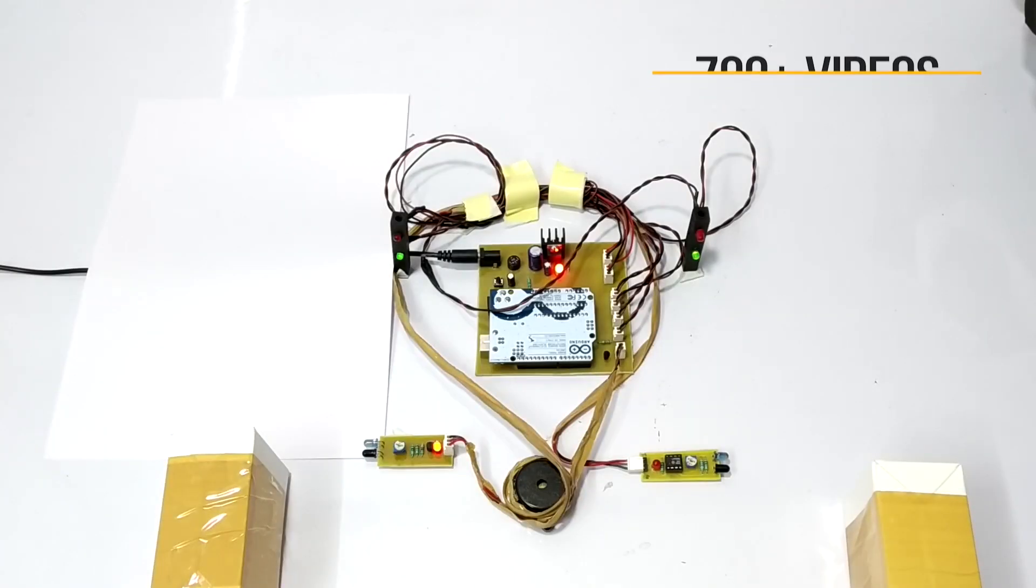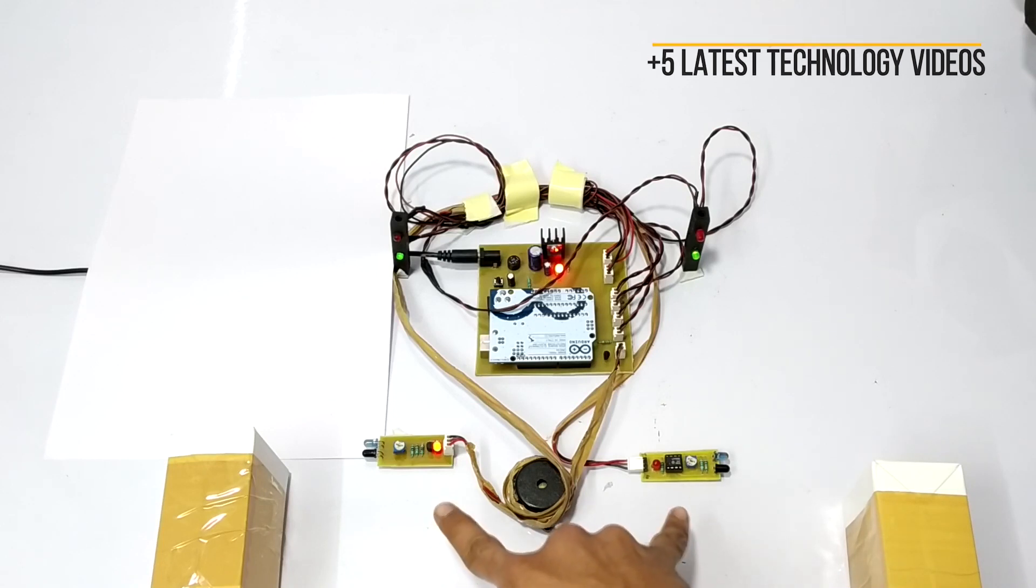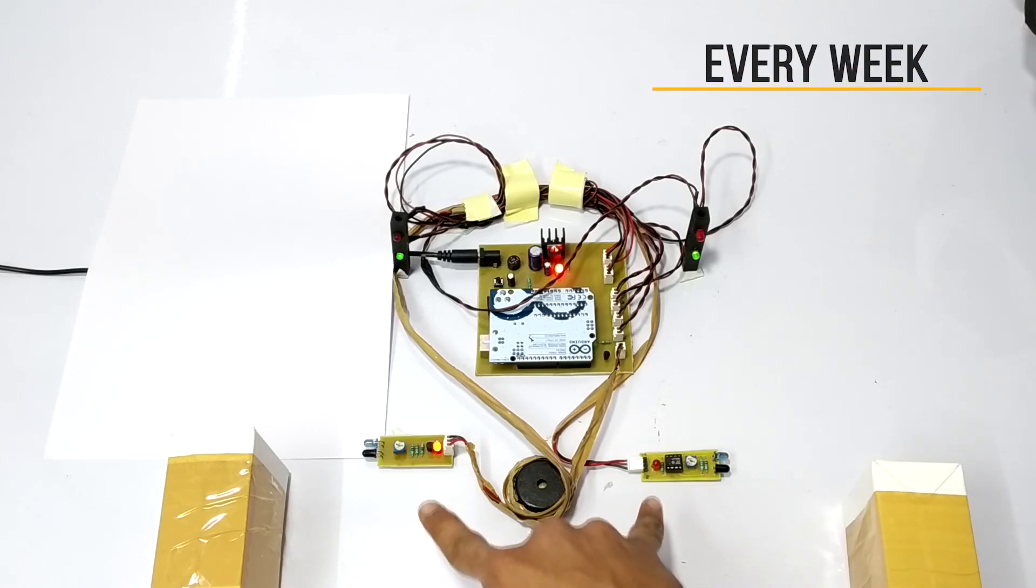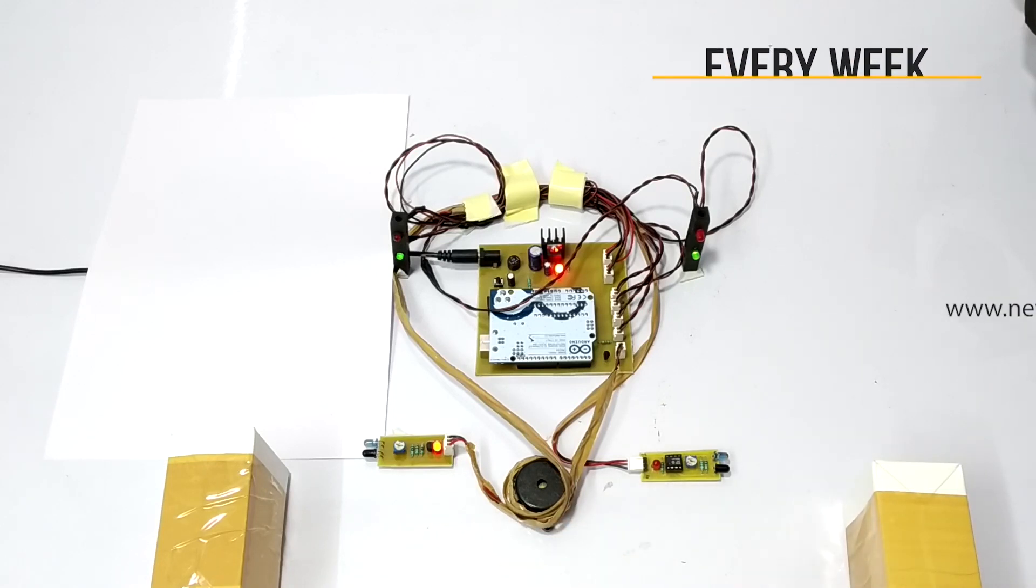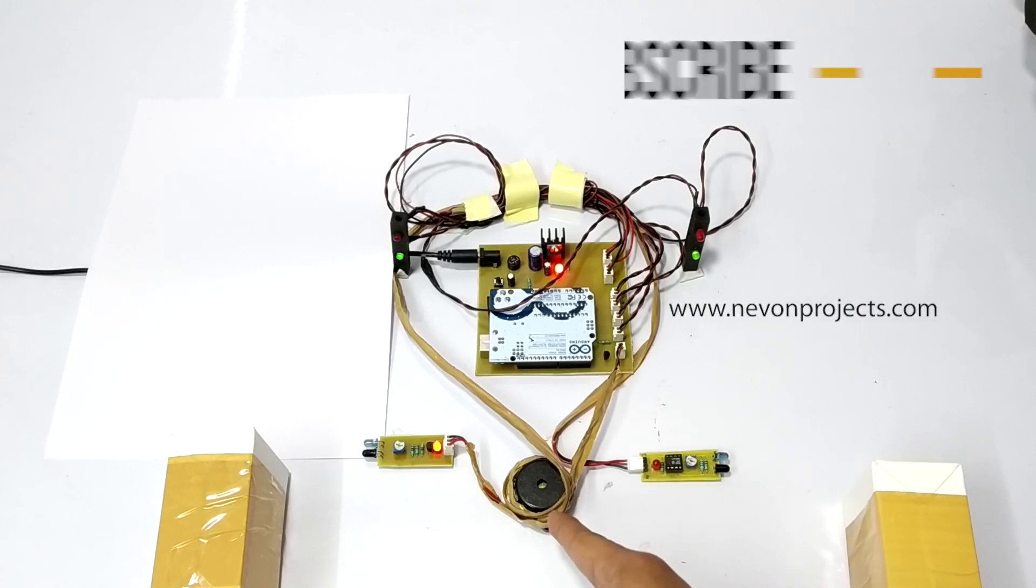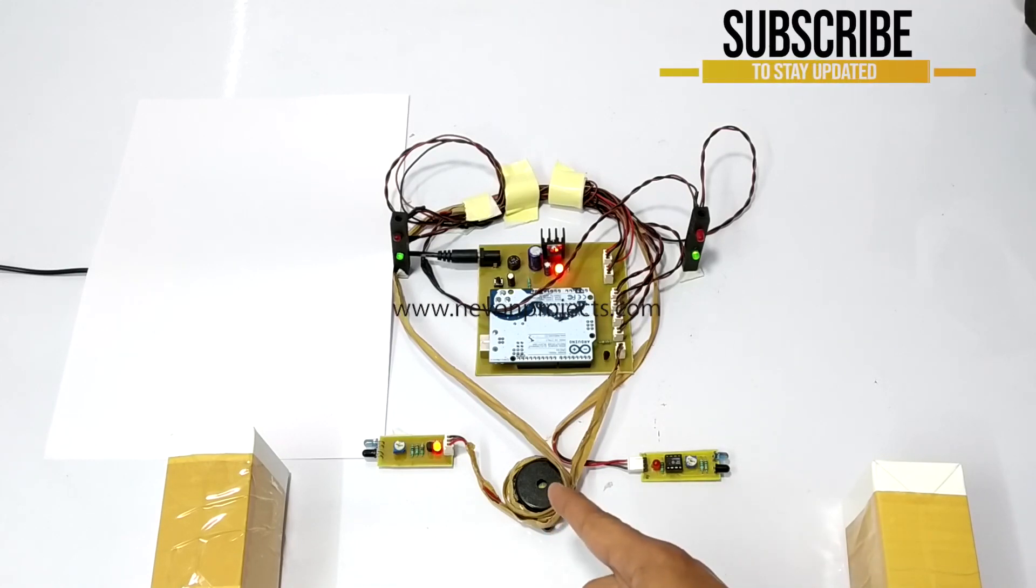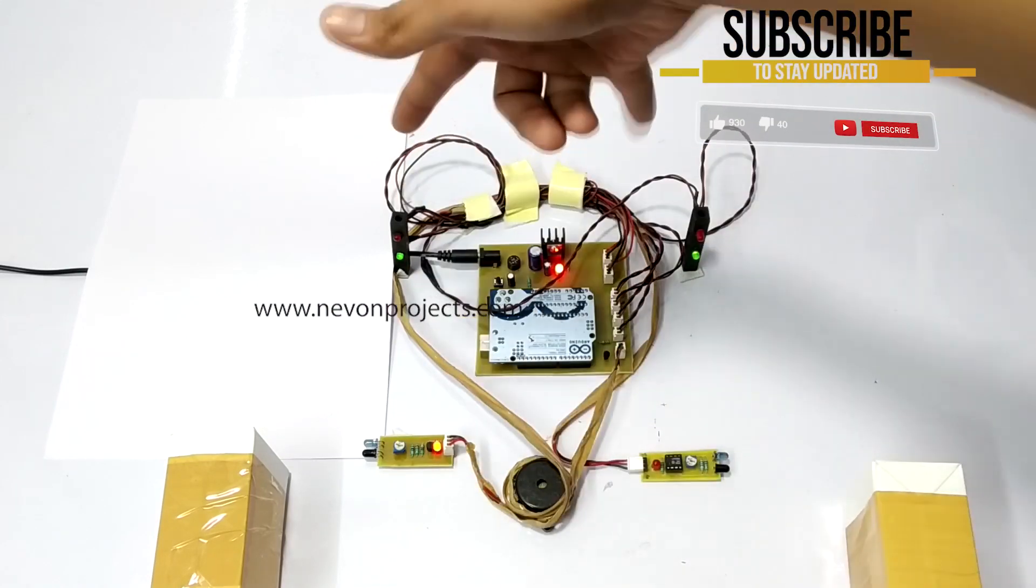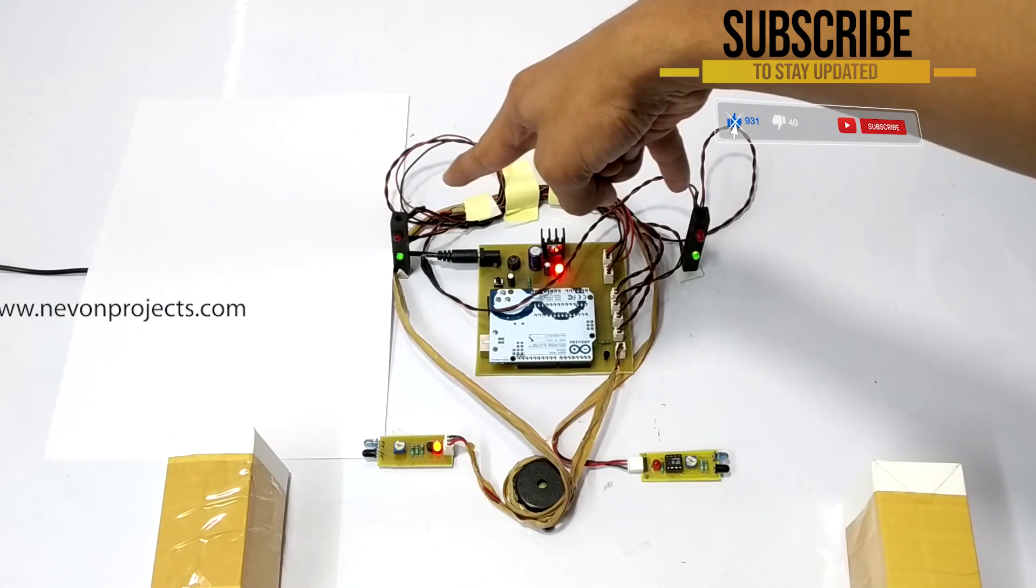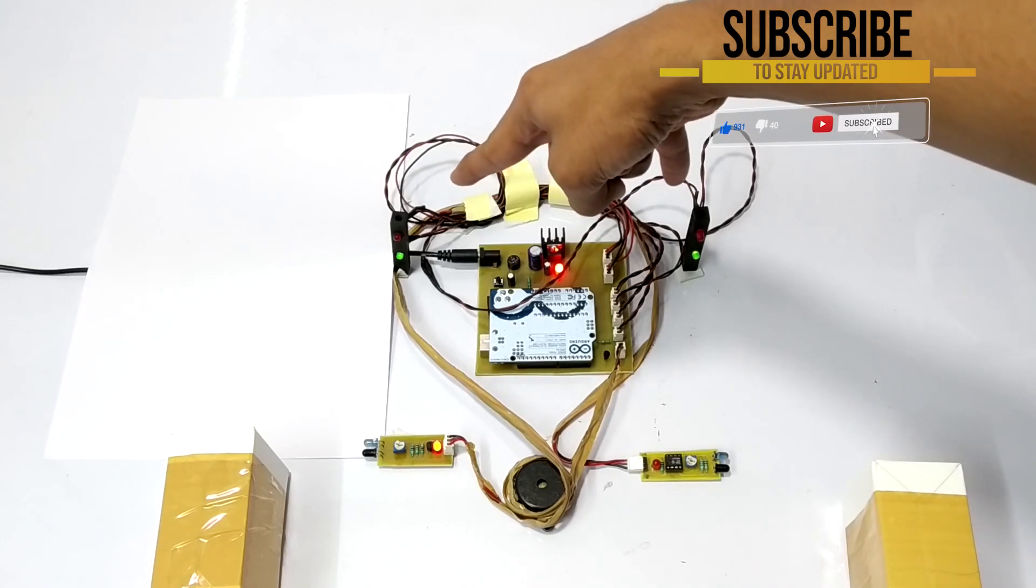As you can see, the system comprises of two proximity sensors used for indicating the cars. There is a buzzer for alerting the vehicles and there are two signal systems to show that the road is being occupied.